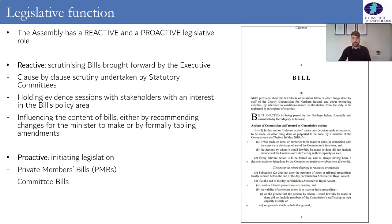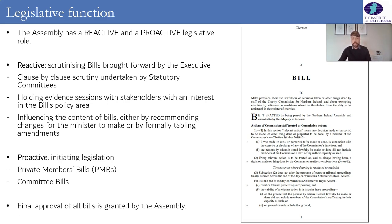This describes the various ways in which the Assembly can exercise its legislative function. Regardless of whether the bill has come from the Assembly or from the executive, the Assembly is the final decision maker in terms of whether that bill is passed and goes to the Queen for Royal Assent. Final approval for all bills is granted by the Assembly.